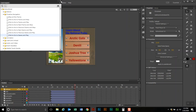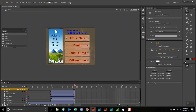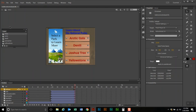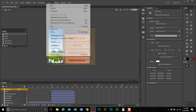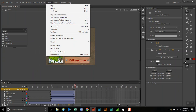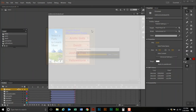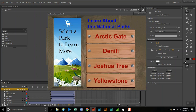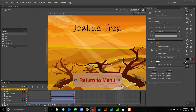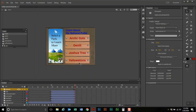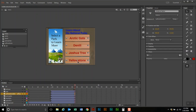I'm going to save and then test this with Control > Test Movie in Animate. I click on Joshua Tree and it takes me to Joshua Tree. Now last but not least, we're going to do the Yellowstone one.